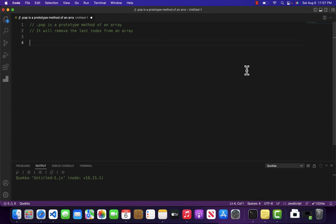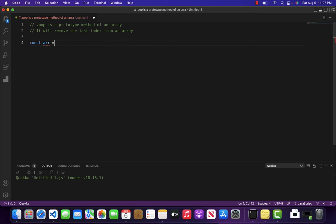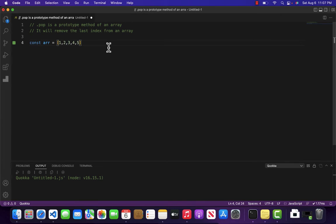For example, if we have an array of numbers 1, 2, 3, 4, 5, and what I want to do is remove the last element, which is 5, from this array.